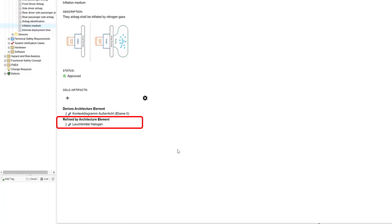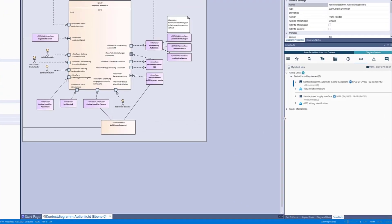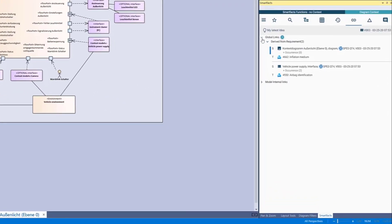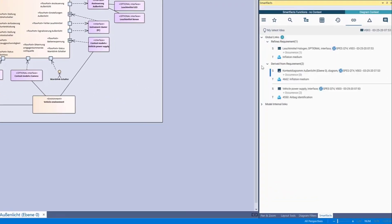Let's check if the link is present in Enterprise Architect. And here it is.